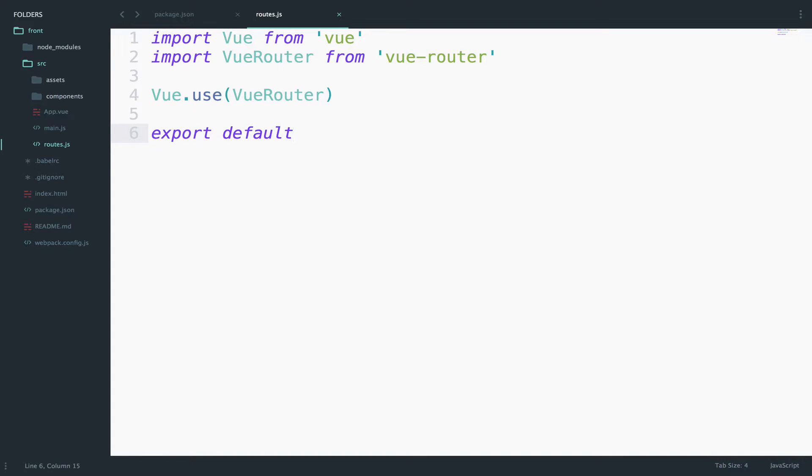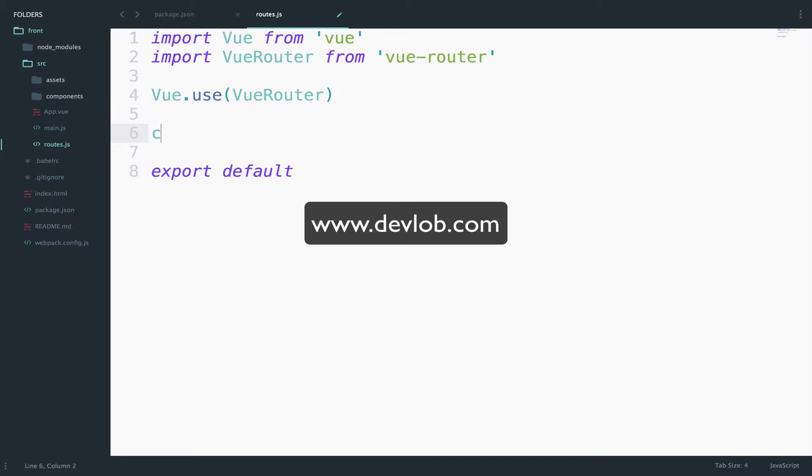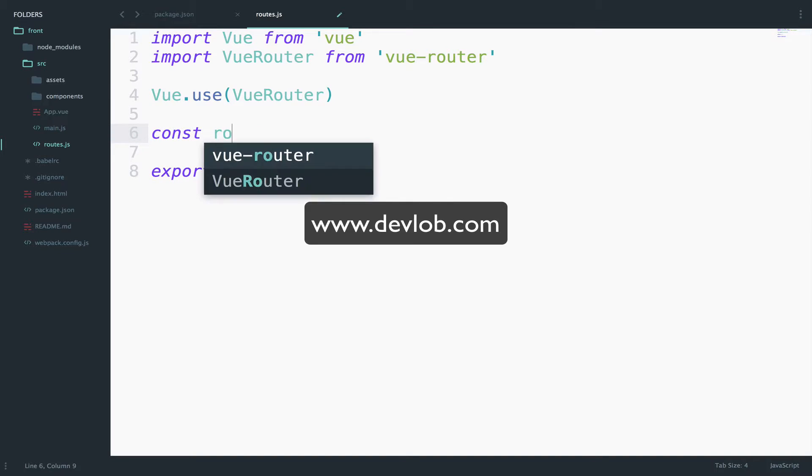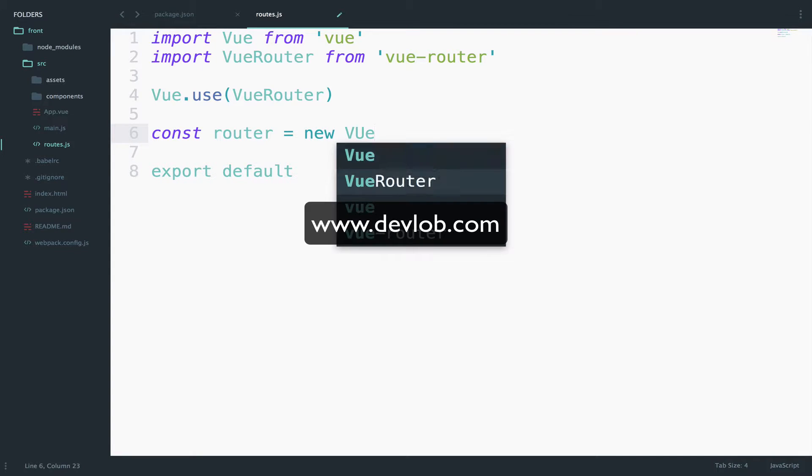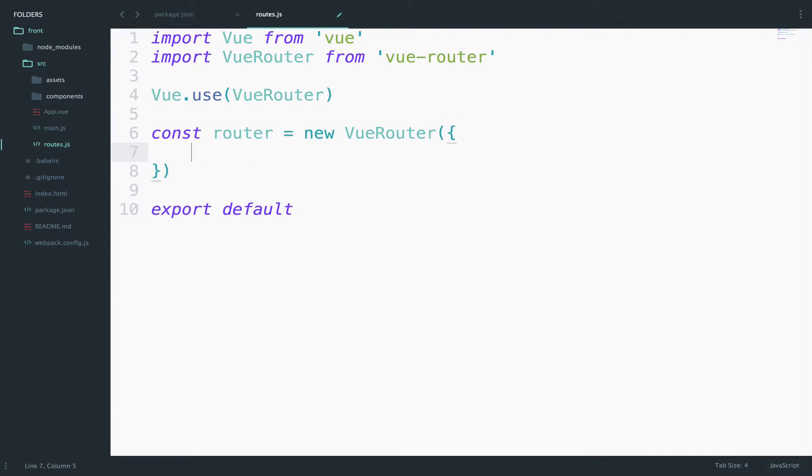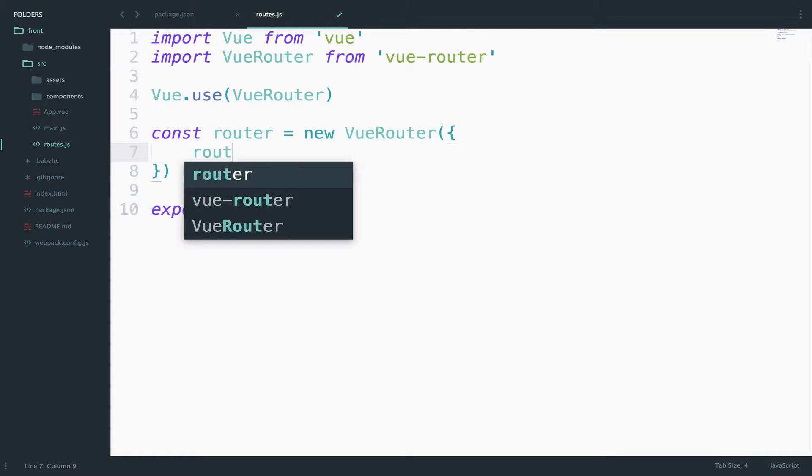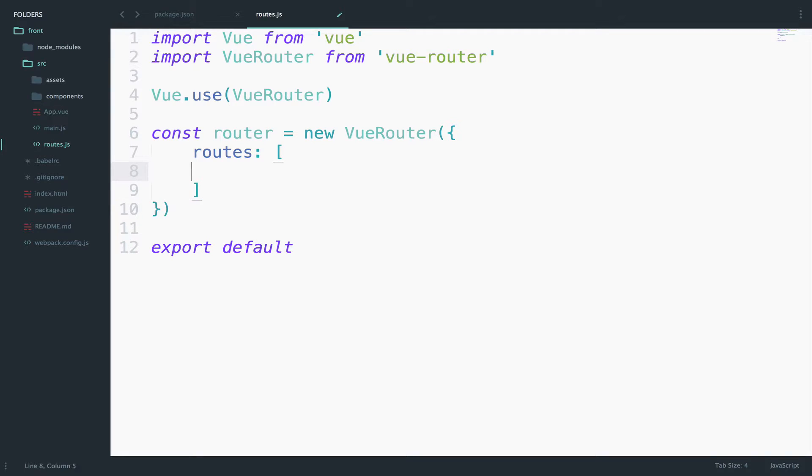Now the last step is to create a place where you store your routes. First I will create a router instance, const router equals to new VueRouter. So this is our instance and I will use the routes option. So routes, and this will be an array. Inside the array we can now finally create our routes.